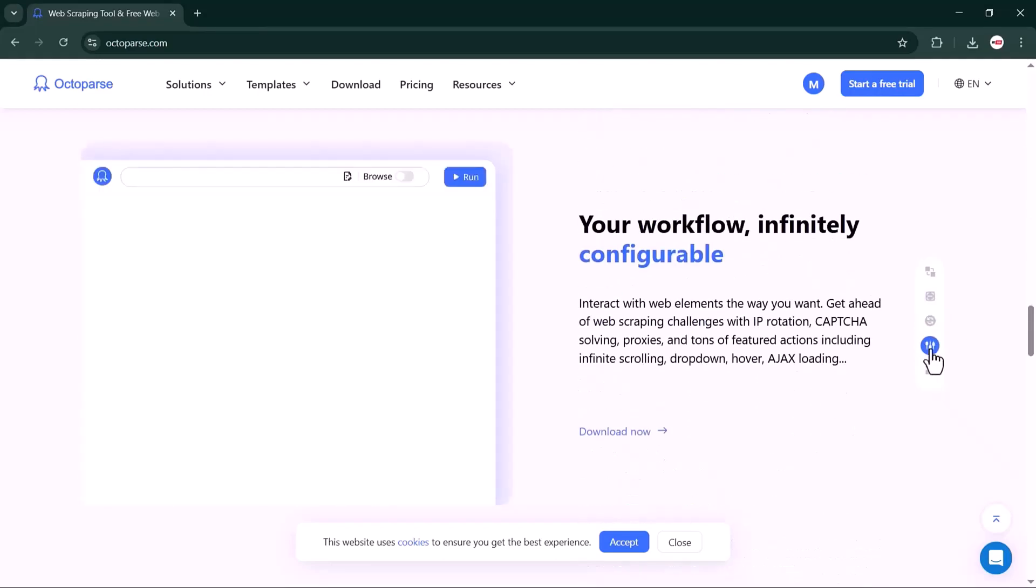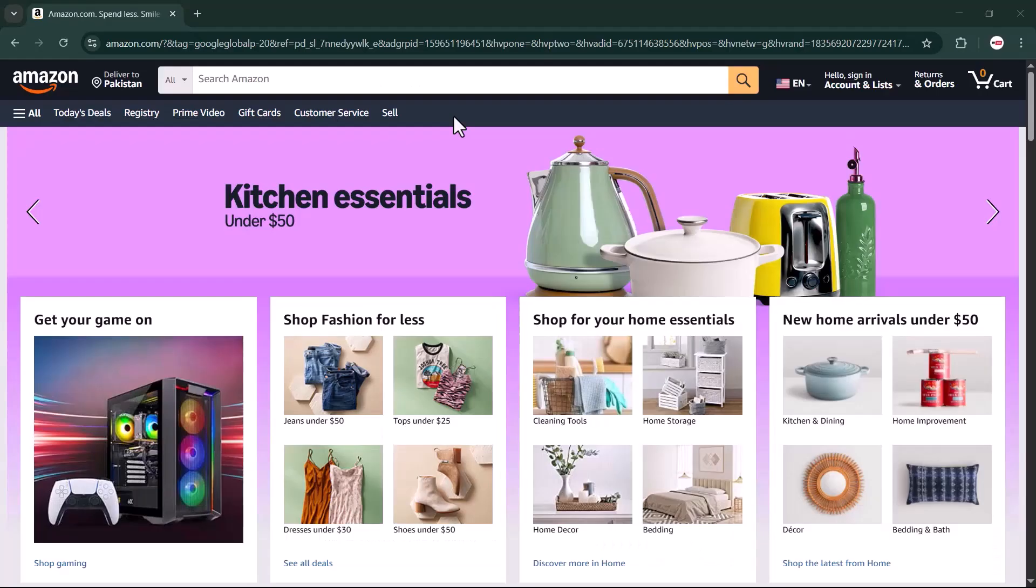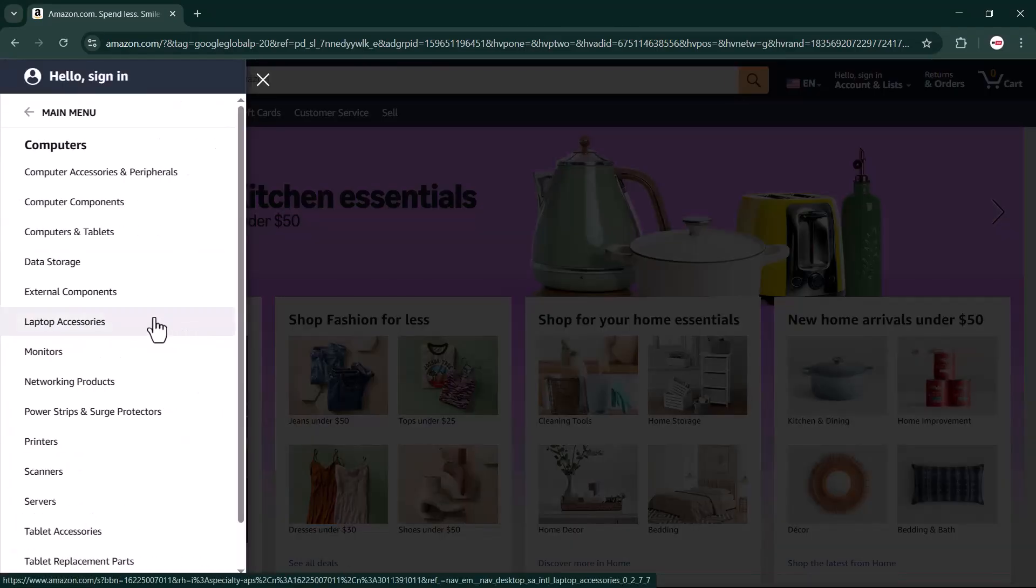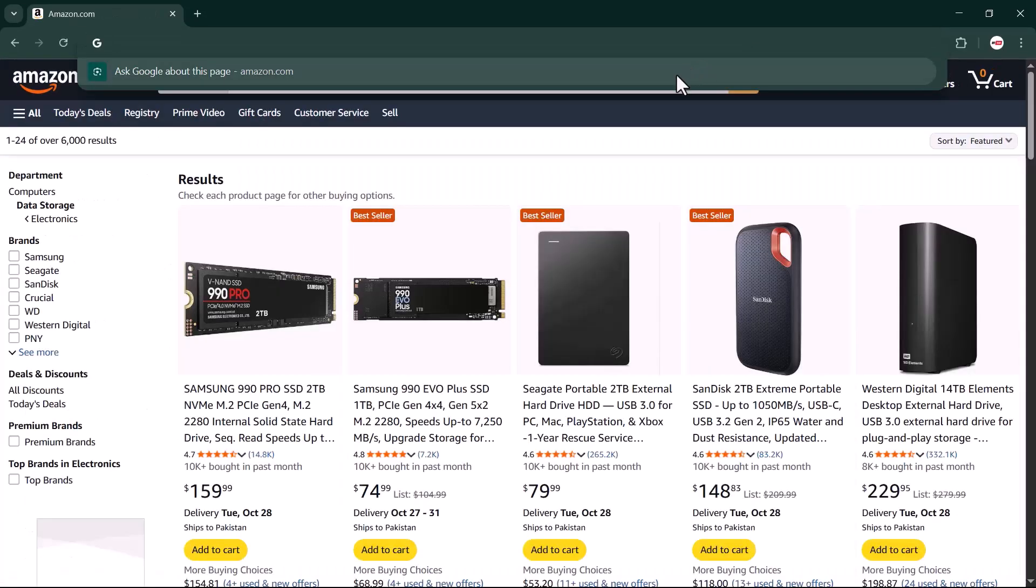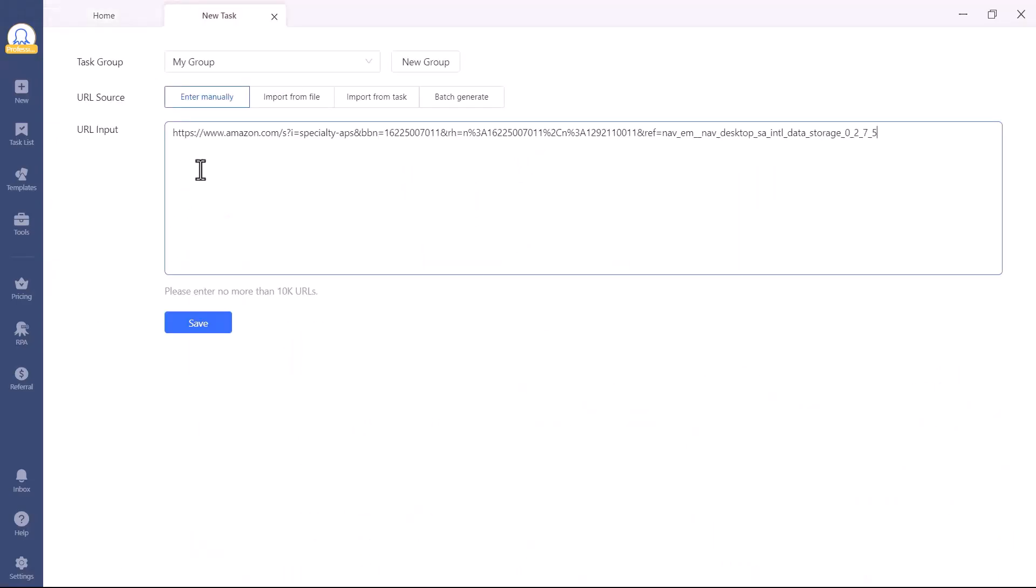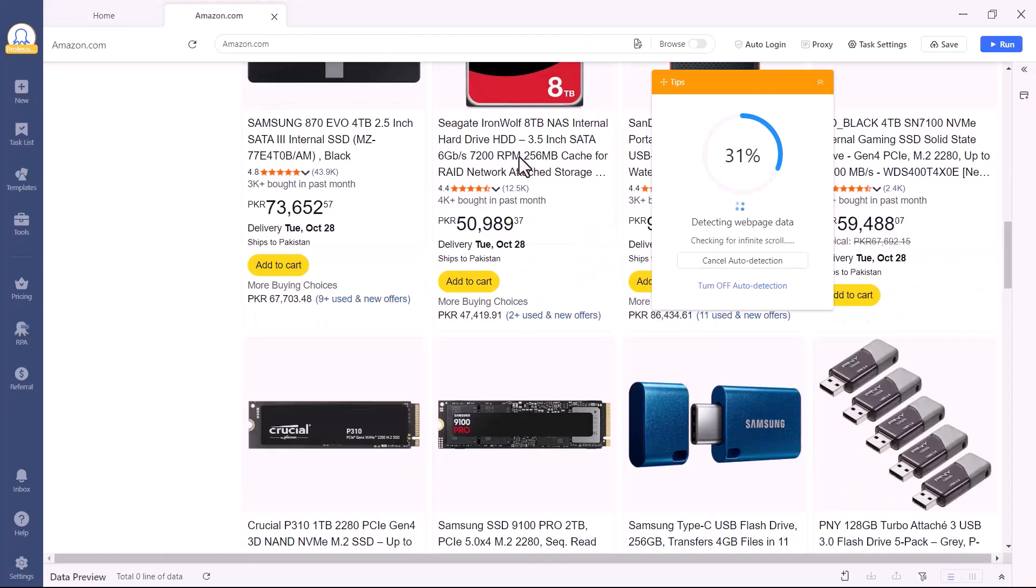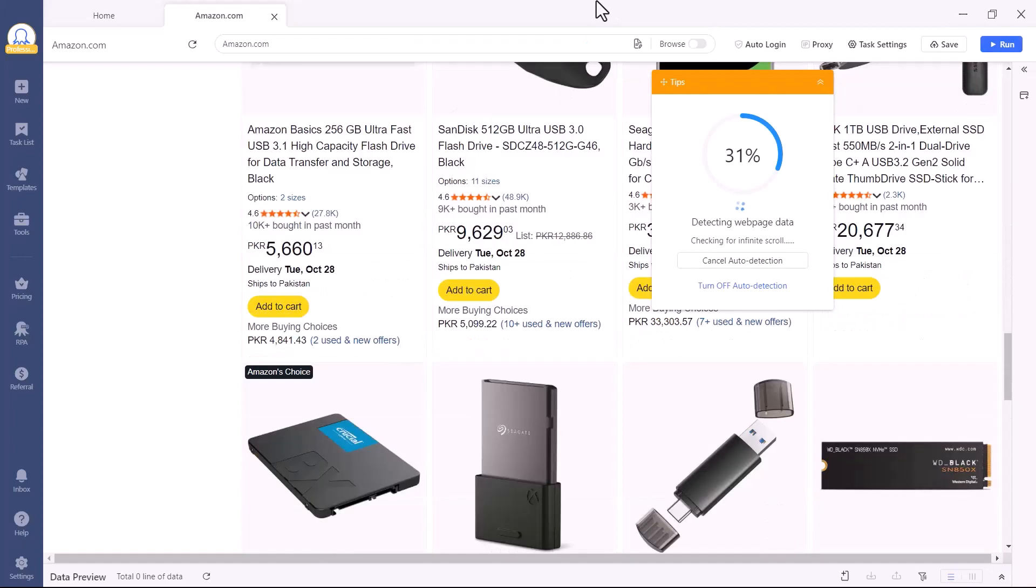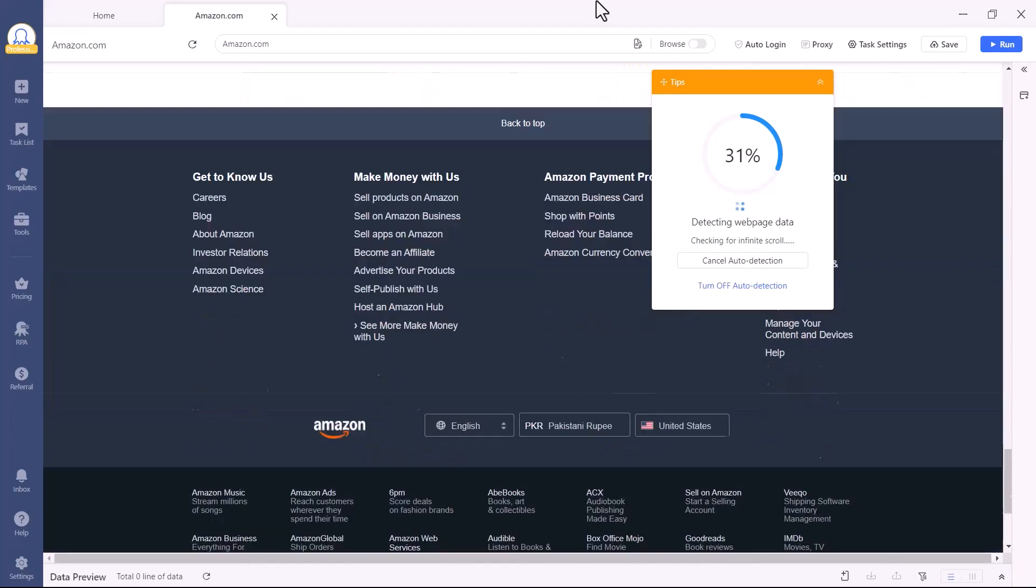Let's start by creating a custom scraping task for Amazon's Computer Data Storage section. Simply copy the URL of the page you want to scrape, open Octoparse, click Create New Task, paste the link, and hit Save. If you have multiple URLs, don't worry. Octoparse can handle them all automatically. Just paste your list and it will go through each one for you.